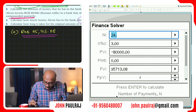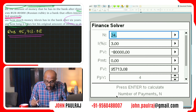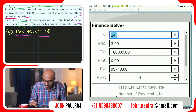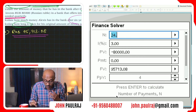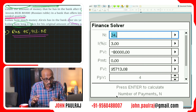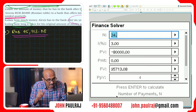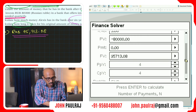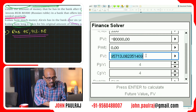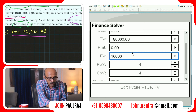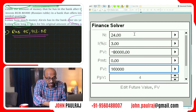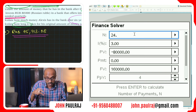Now the second part of this question says: calculate how long — how many years — after how many years will his original amount of money double. Double means he's invested 80,000 rubles, and how long will it take for that to become 160,000 rubles? Remember our N is the number of payments, the total number of payments. So the present value is still negative 80,000 and the future value must be 160,000. We're going to change the future value to 160,000 and we want to calculate N.